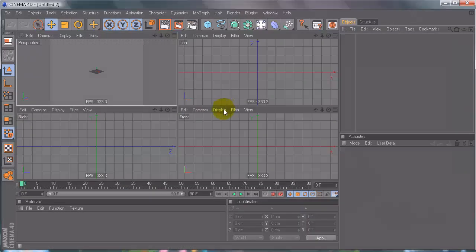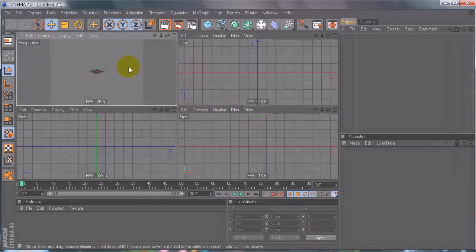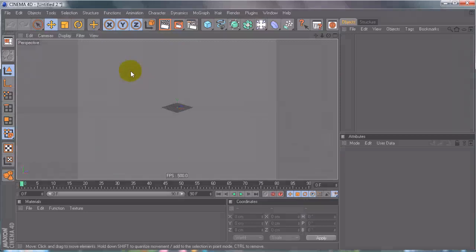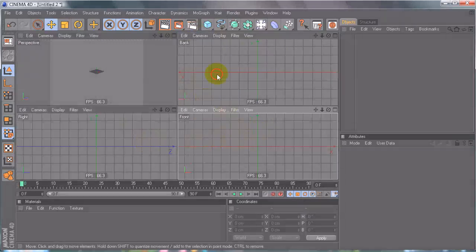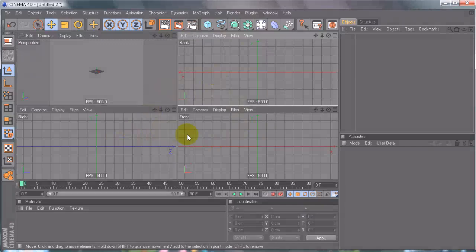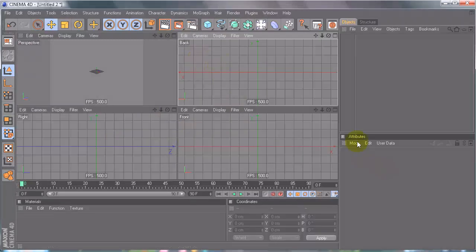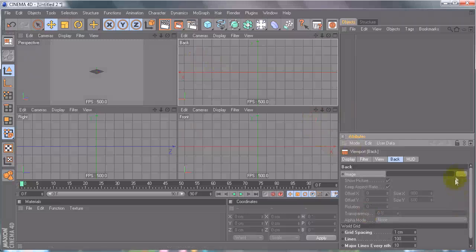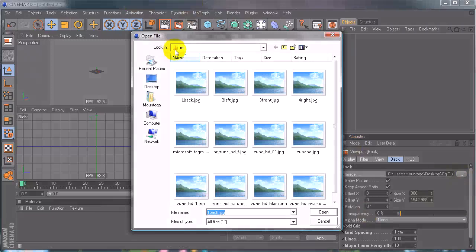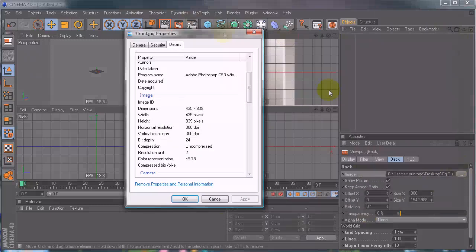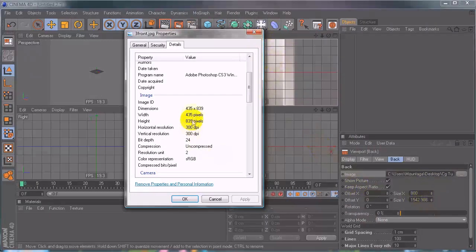Middle mouse click or press F5 to get the different viewports. Since we don't have a top or bottom, just change the top camera to back. The first thing we have to do is put our reference images in. Select the back and go to Mode, View Settings, and right here under image select the first one. Navigate to the references folder inside the archive and select the back.